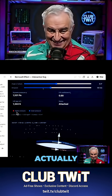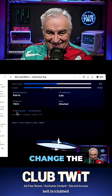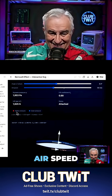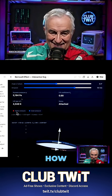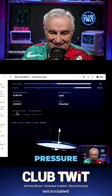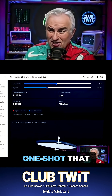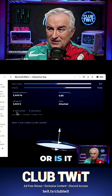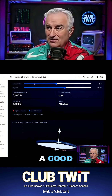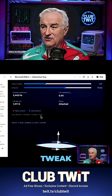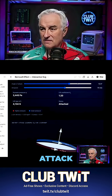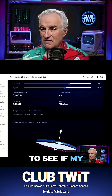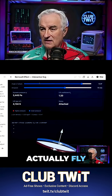I can actually change the airspeed here to see how the lift and the pressure change. I can also tweak the angle of attack to see if my plane will actually fly.